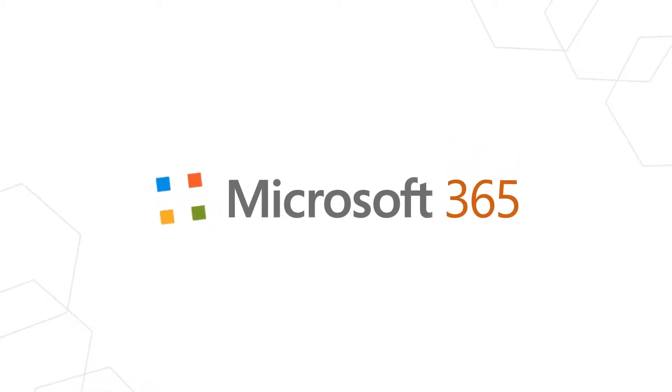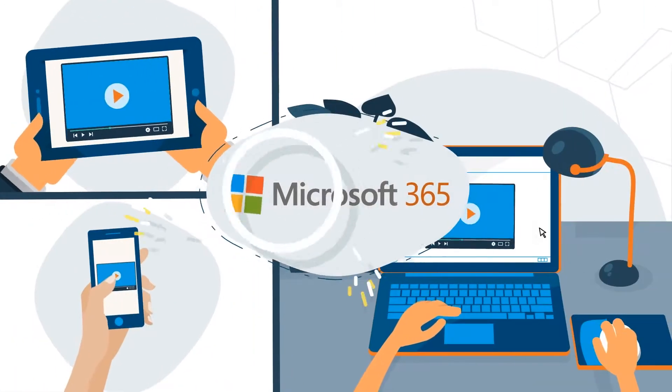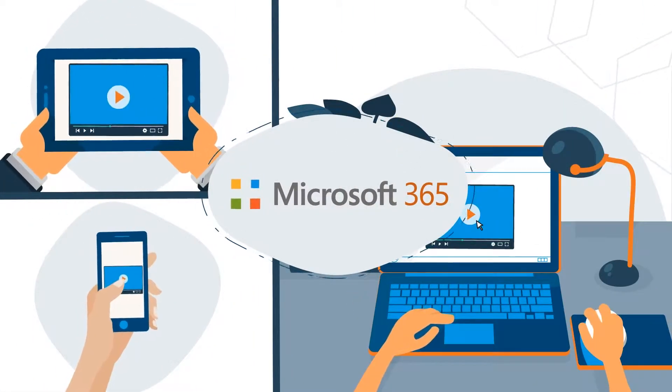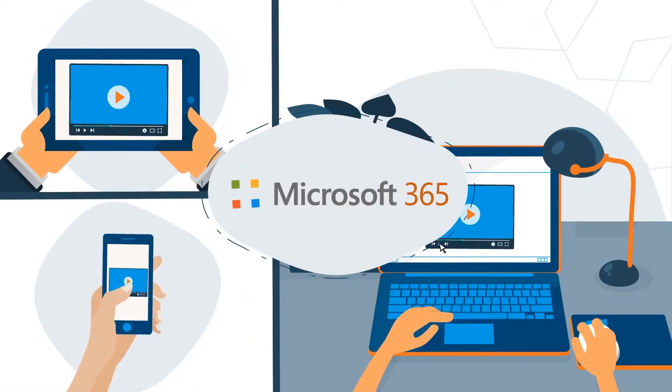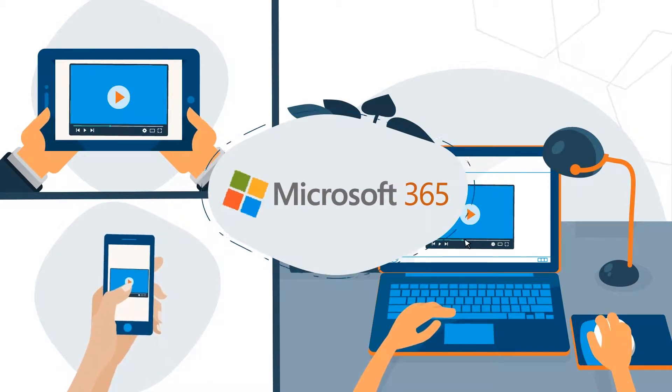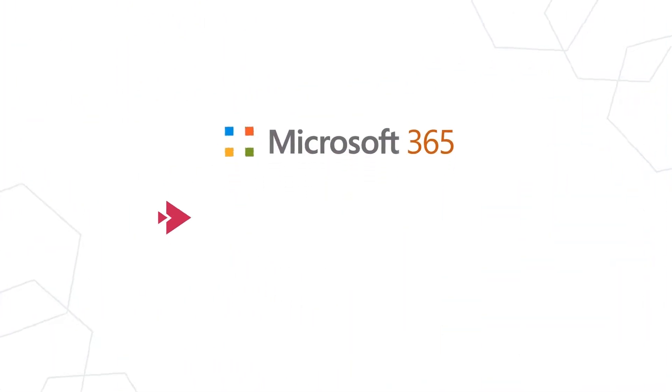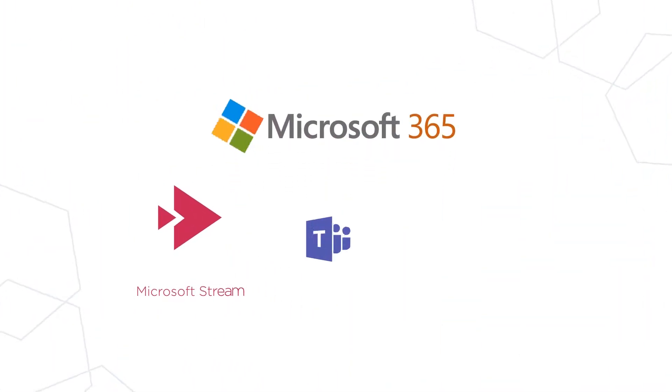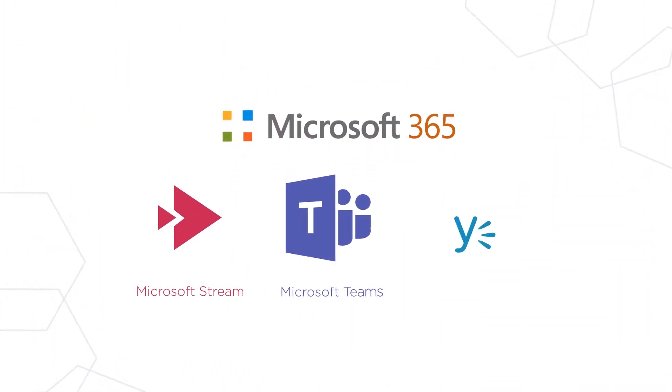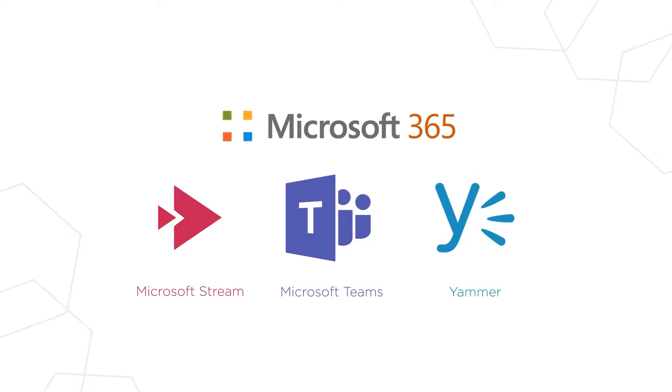Microsoft 365 makes it easier than ever before for enterprises to leverage video as a powerful communication tool through Microsoft Stream, Teams, and Yammer.